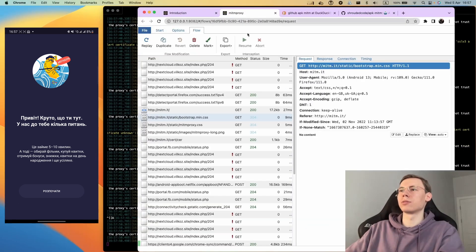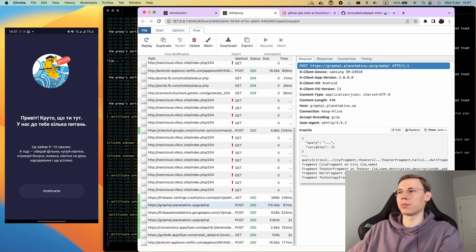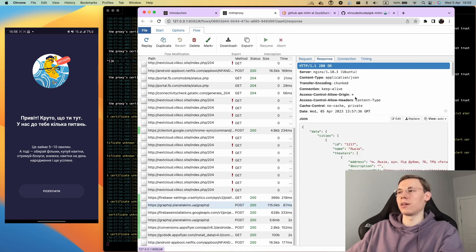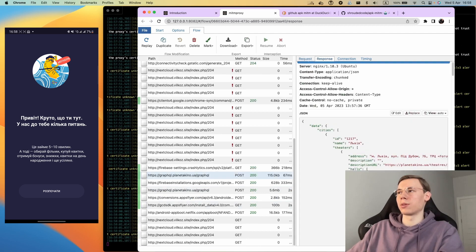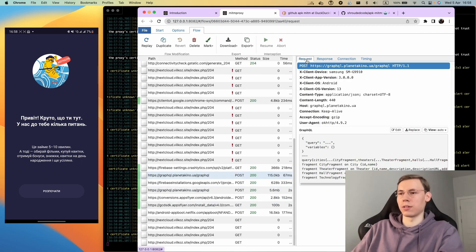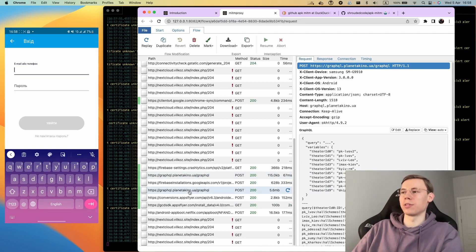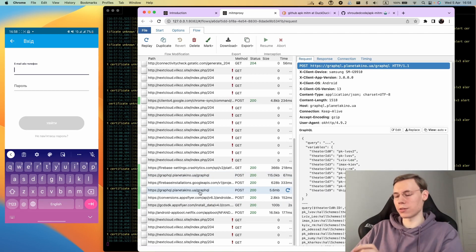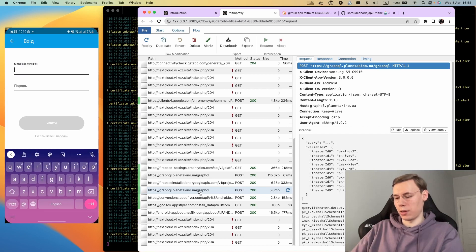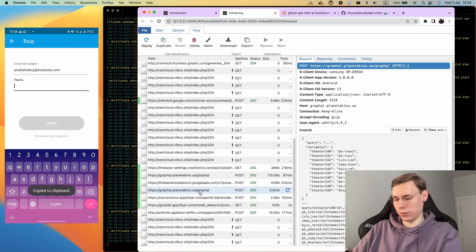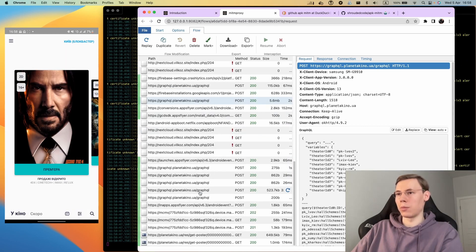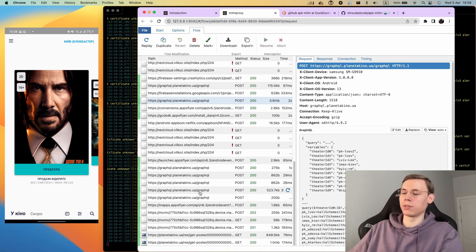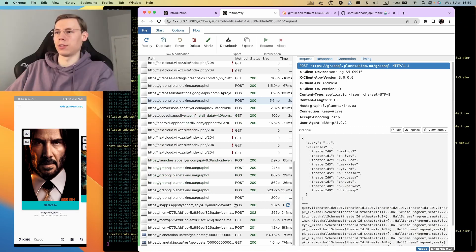We should see some requests from HTTPS. Now we can debug everything that we need. For example, the error that appears in the application. First of all, I need to log in. Now while logged in, I will just wait when the error appears and find it in the request trace.